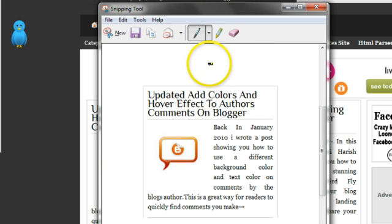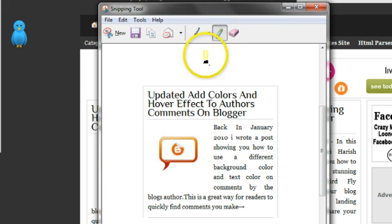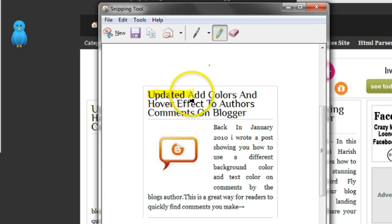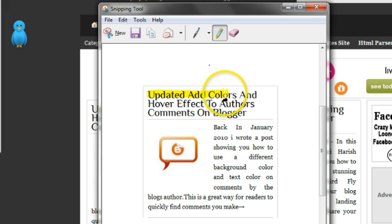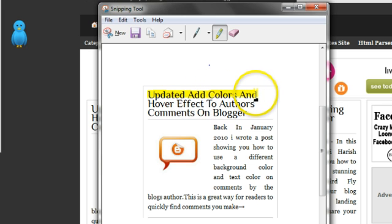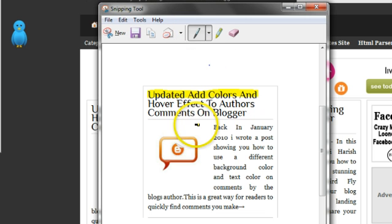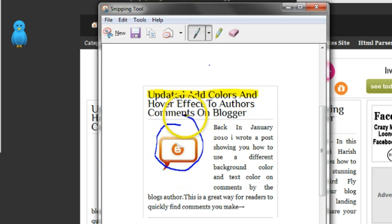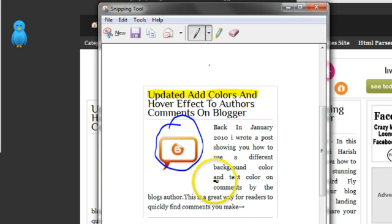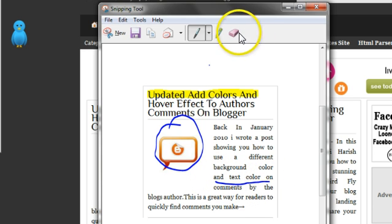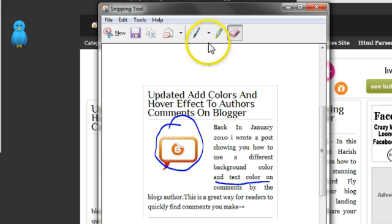There are a couple of options. We have a highlighter pen. So I could highlight part of the page if I liked. You need a steady hand for this because I was trying it earlier on. It's not easy. But I could highlight that. There's a pen if I wanted to do a big messy circle around part of it, or if I wanted to just do a little line under part of the text or something like that.